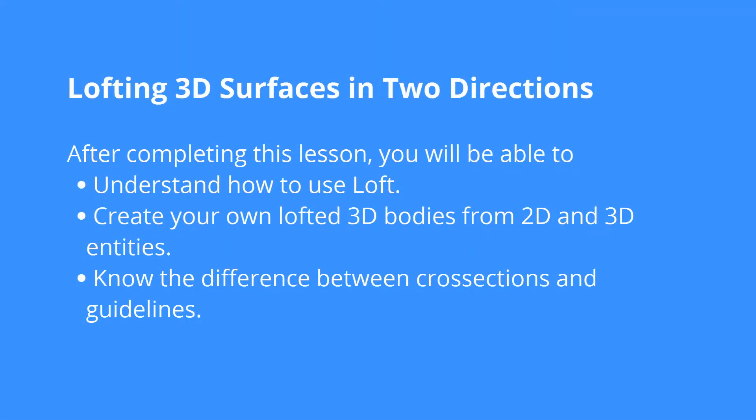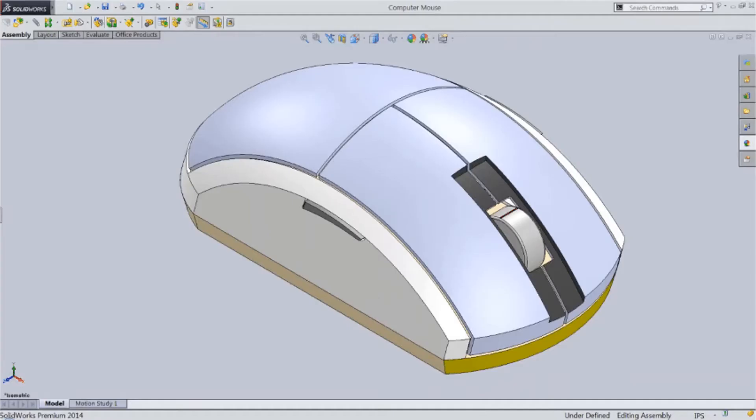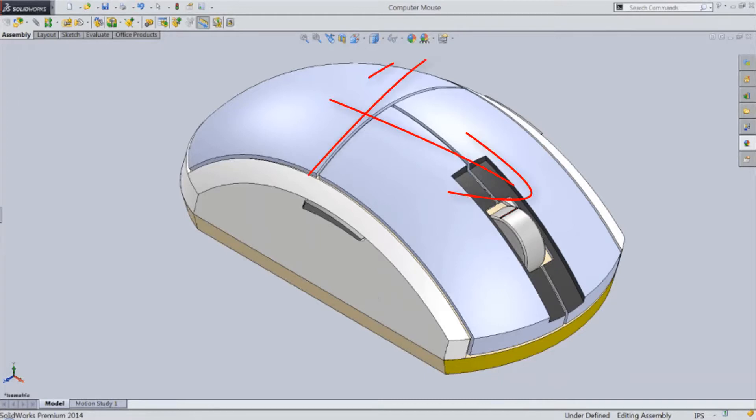The loft command can be one of the most complex in BricsCAD for creating 3D shapes. It's most commonly seen on the cover of a mouse where you have the top of it curving in two different directions at the same time.